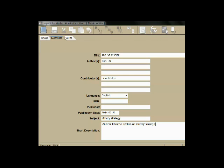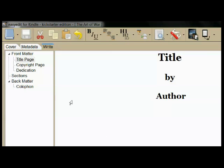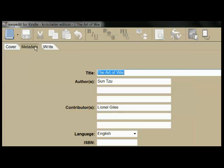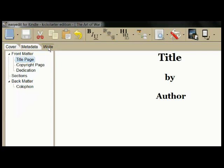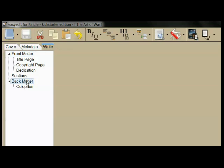The write tab is where you'll do most of your work. But let's go back and review the three tabs: the cover tab, the metadata tab, and the write tab where you work on your content. In this pane of the write tab, you see the structure of your book: the front matter, the back matter, and the main sections of your book.